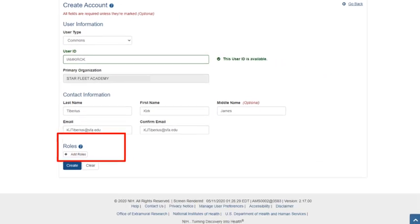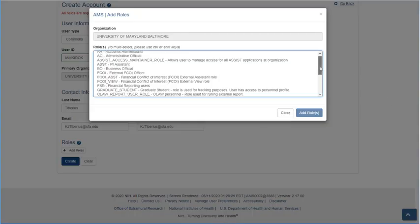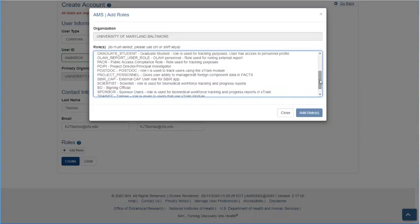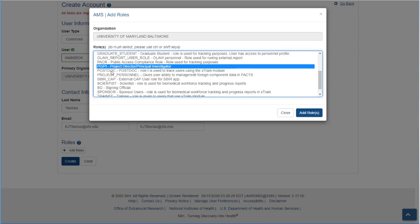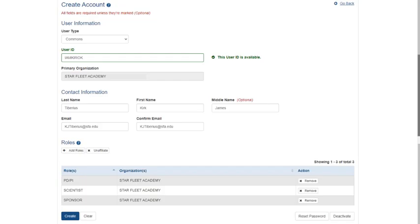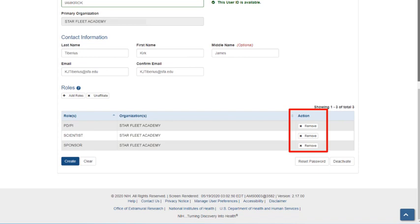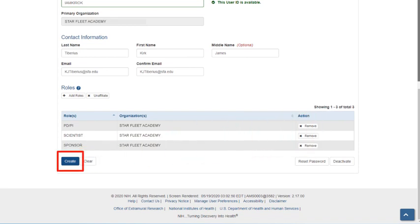After entering personal information, you can assign a role to the account. You can select multiple roles at the same time using the Ctrl or Shift keys. Click the Add roles button when your selection is complete. If necessary, you can use the Remove button to delete unwanted roles. When done, click the Create button to save your changes.